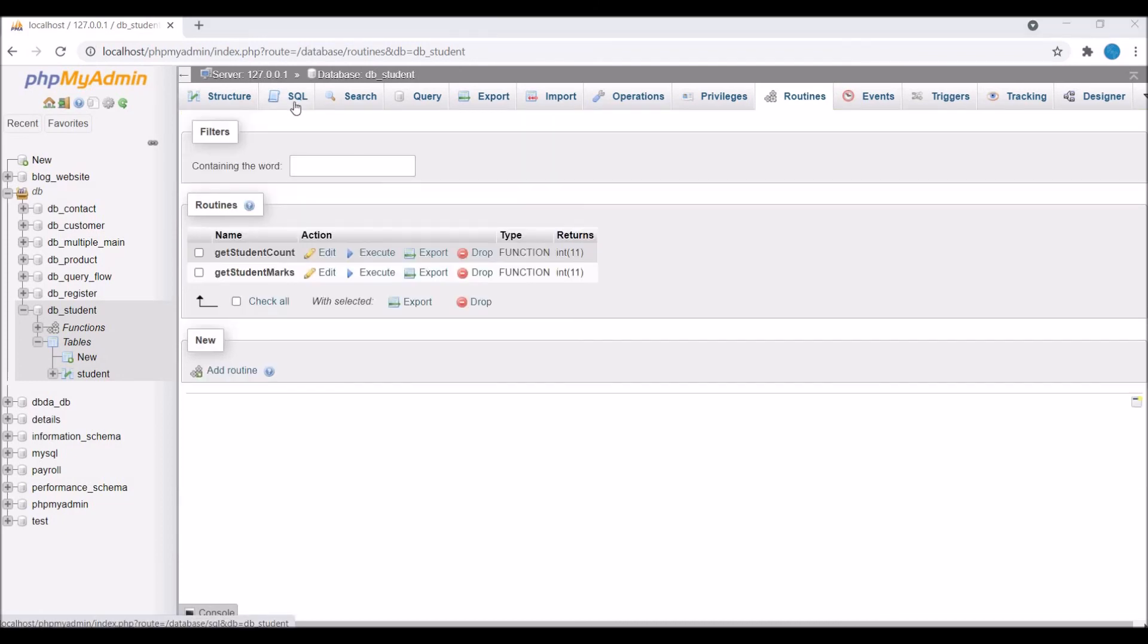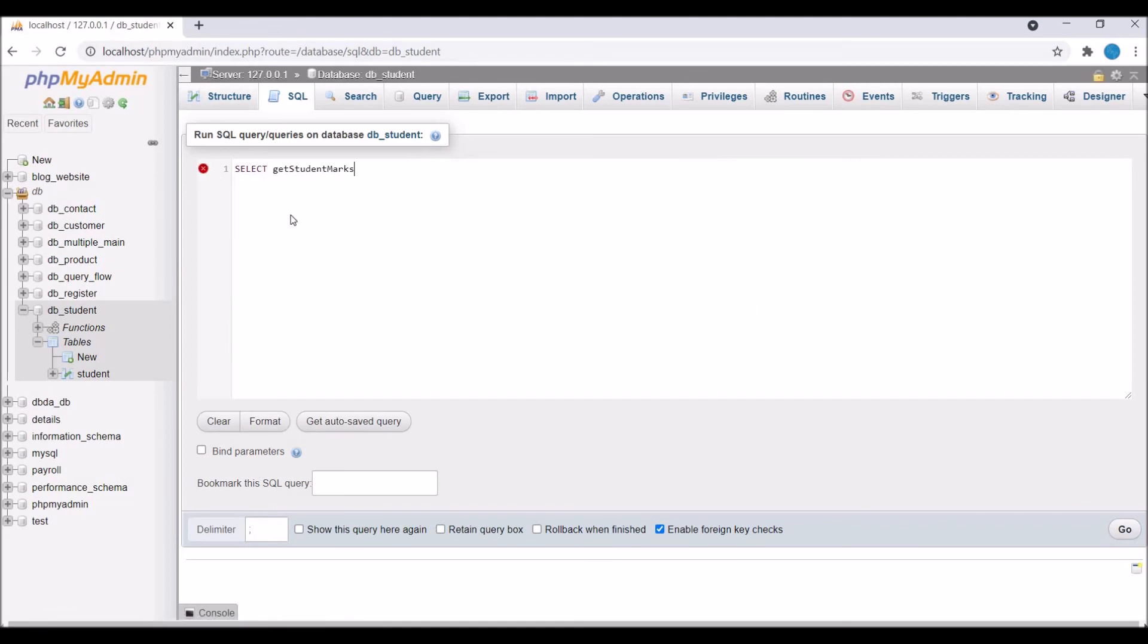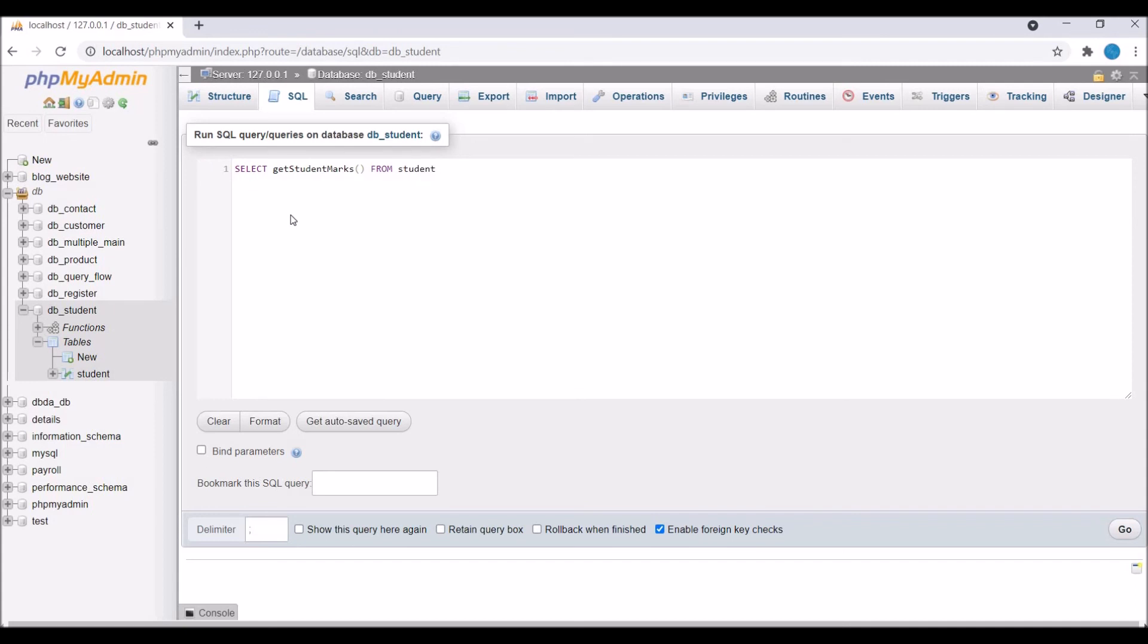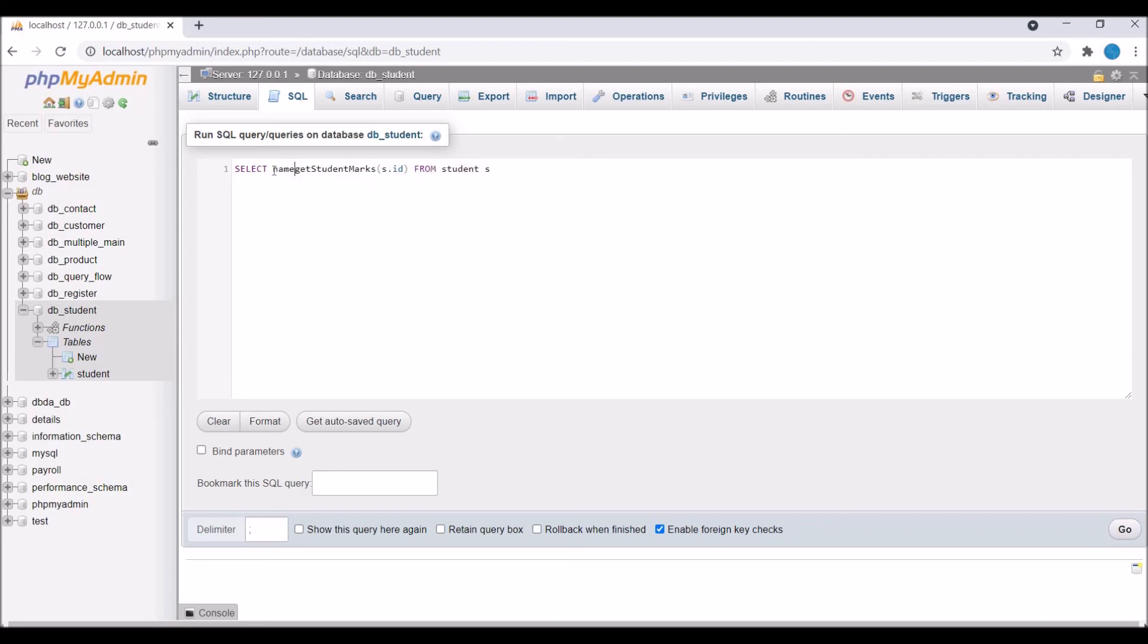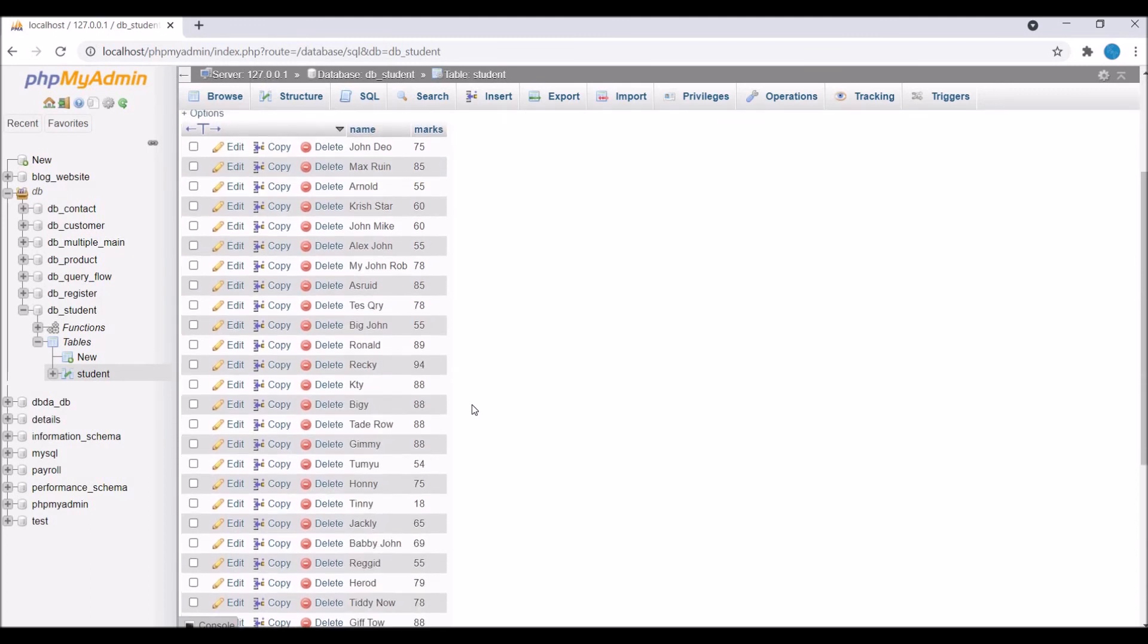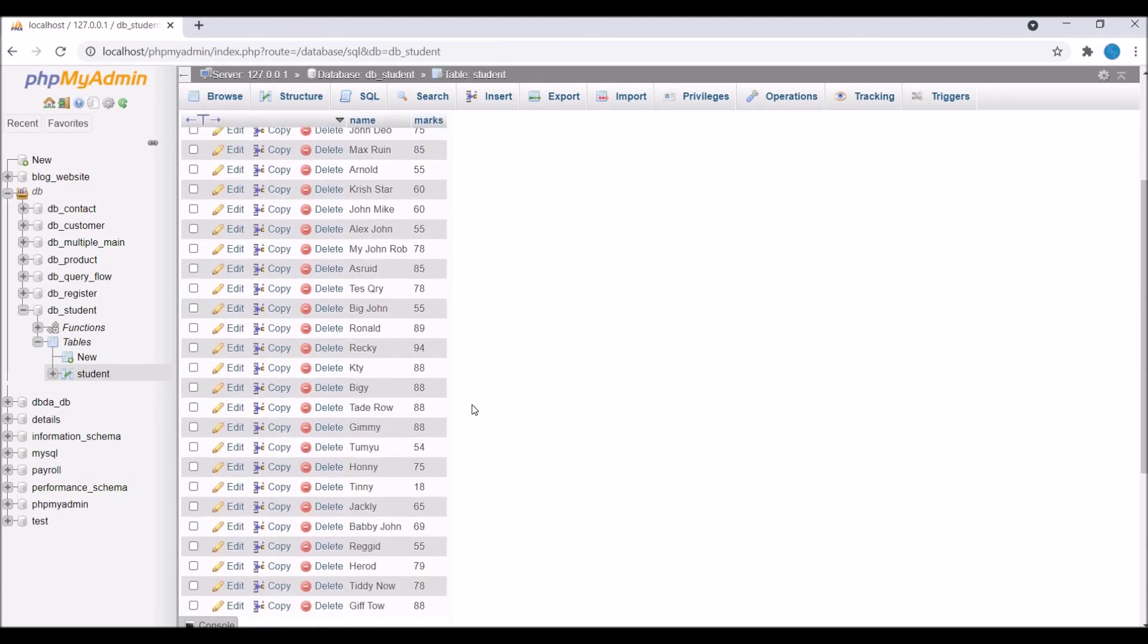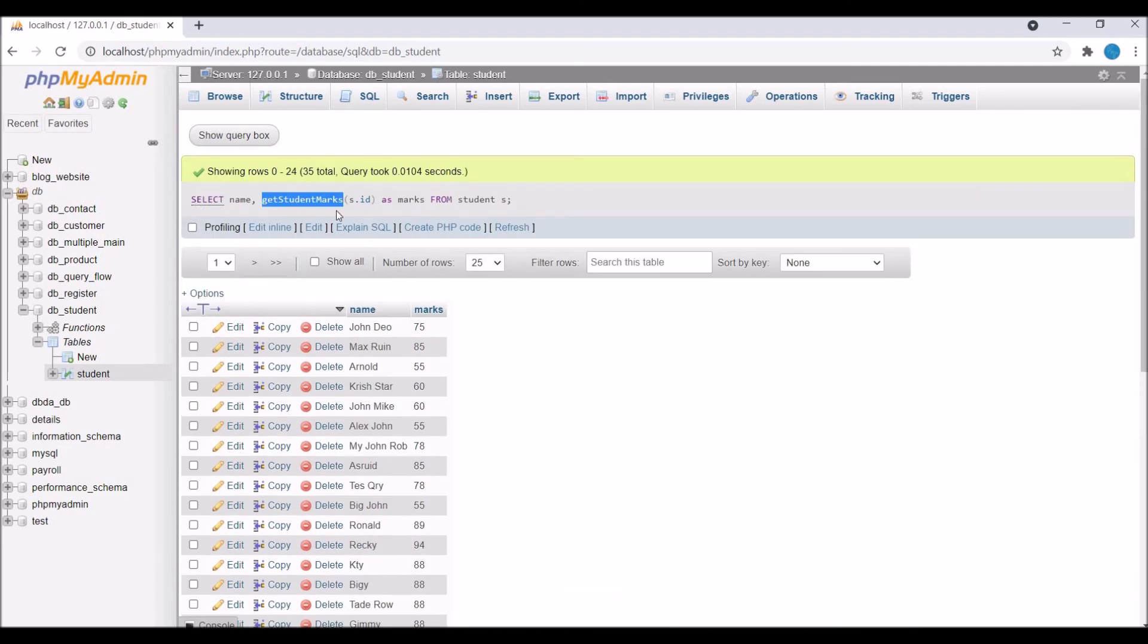So now final thing is left, that is how to call a function using query. So now write SELECT get_student_marks. So this one is function name FROM student and let's say I'm going to take s as an alias for student table and now pass s.id. Here I'm passing id as a parameter of a function and I'm getting name and let's say as marks. So now execute the query and you can see now as a result name and marks of a student are there. Now every student is having its own marks here. So I have shown you how to create a function and how to call a function using query.